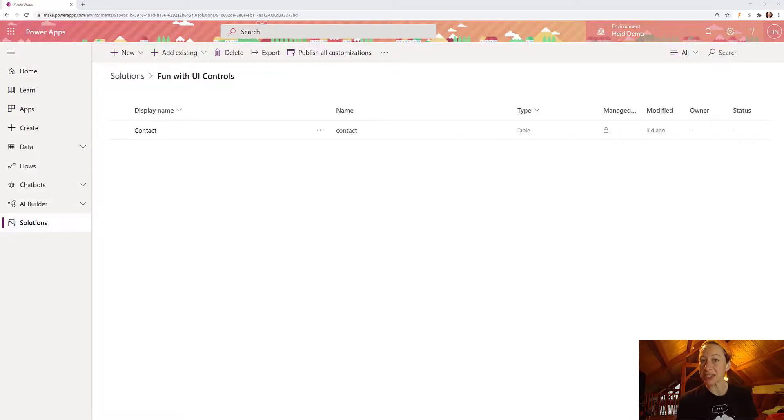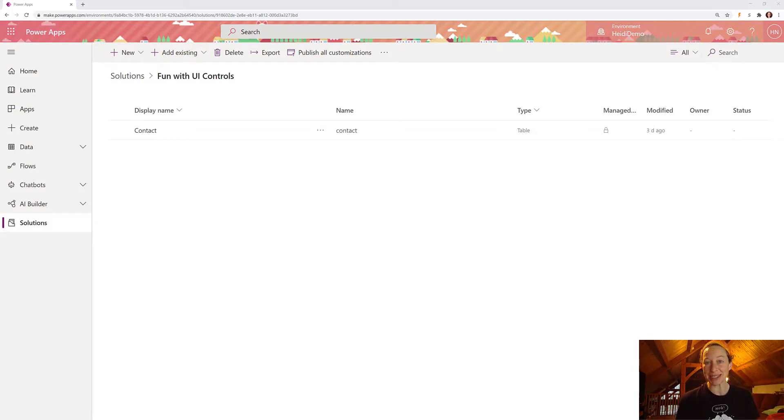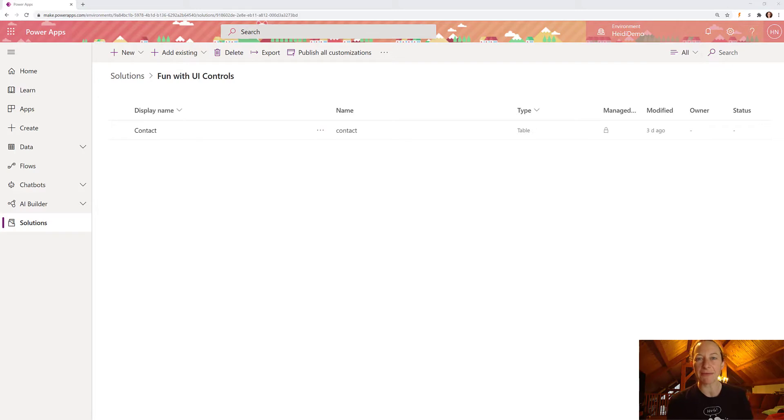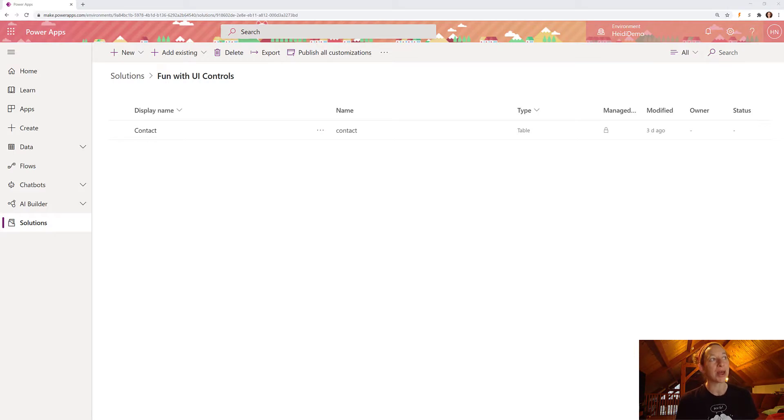Today we're going to talk about the toggle control that you can use in a model-driven app in PowerApps. I really enjoy implementing UI controls on my forms. I think the visualization and breaking up all of the text on a form is really helpful to user adoption.